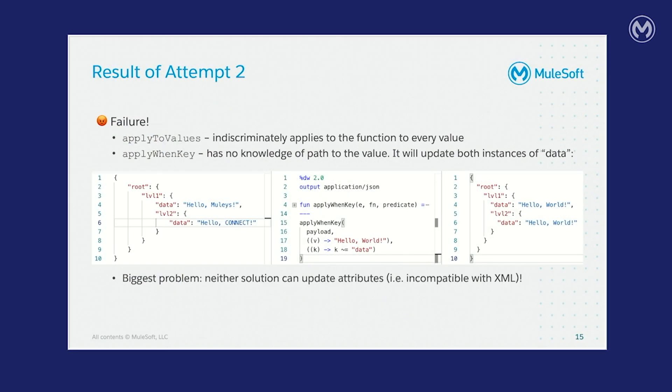Unfortunately, this was a failure as well. Apply to values indiscriminately applies the function to every value, regardless of where it exists on the data structure. And apply when key has no knowledge of the path that it took to get to the value. So it will update both instances of data.